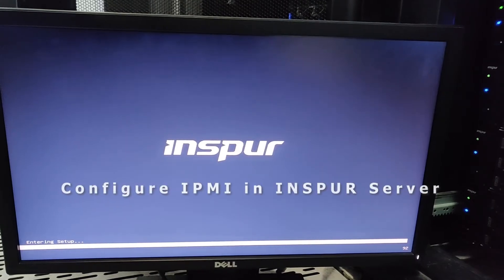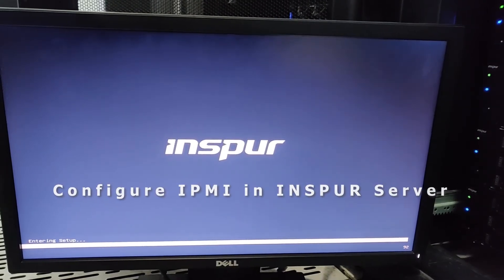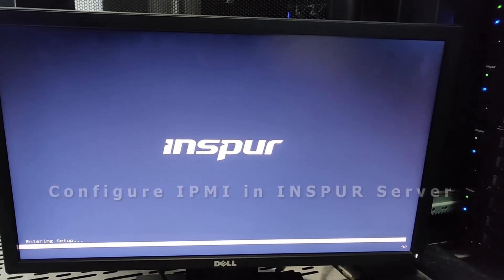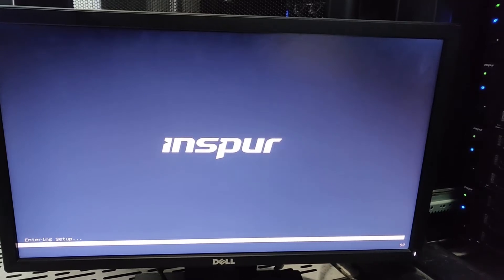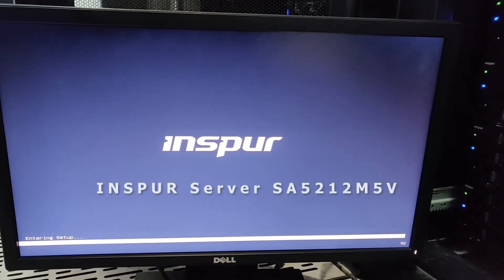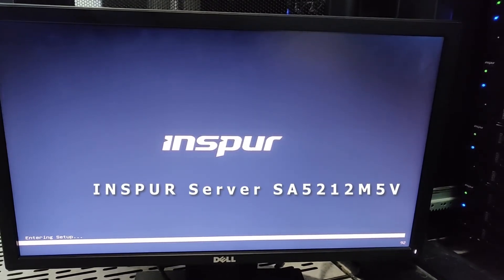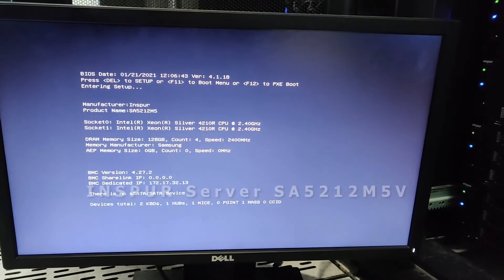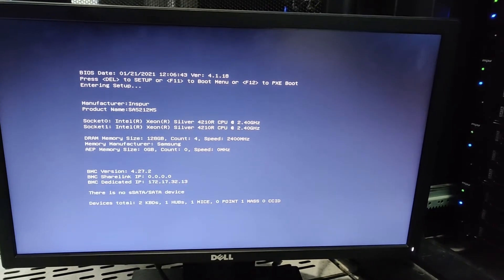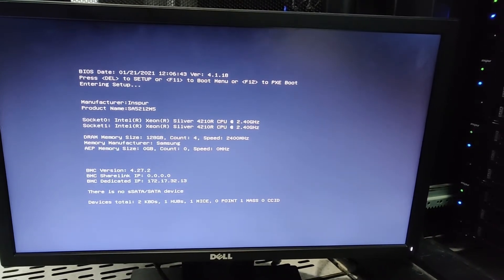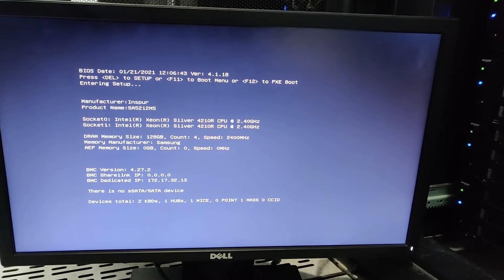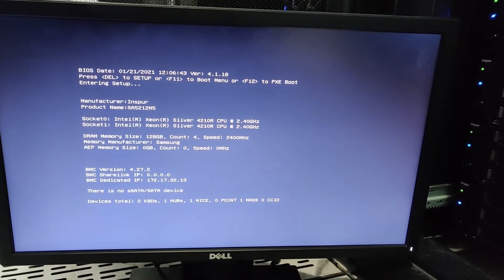Hi everyone, welcome back to my channel. Today we will see how to configure IPMI in an Inspur server. This is an Inspur SA5212 M5 server. To manage this server remotely, we need to configure IPMI in the server. You can see I turn on my server and it's now booting the system.